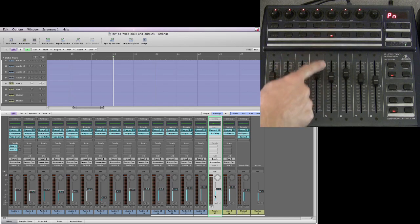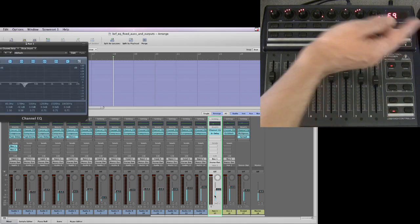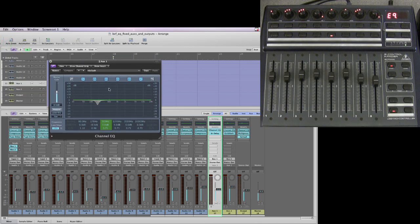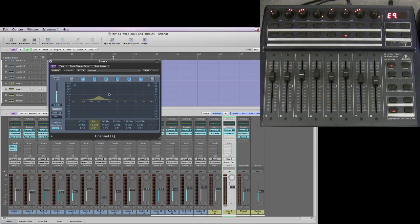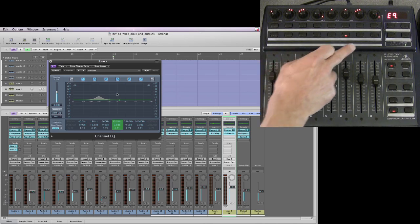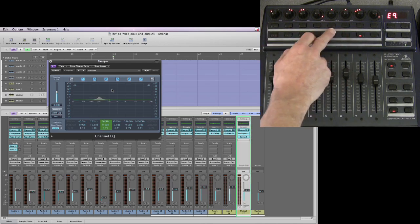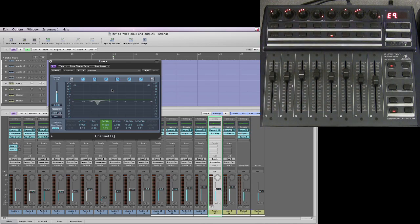Now that this channel strip lamp for the auxiliary is highlighted in the BCF, I can now open its EQ. There's the EQ opened for the auxiliary one channel strip. Just like with regular channels, if I now switch to the second auxiliary, it will switch to its channel EQ. And if I switch to the output, it will switch to its channel EQ. So we've now got full access to our EQs just like regular channels by adding the additional channel strips into our arrange stack.